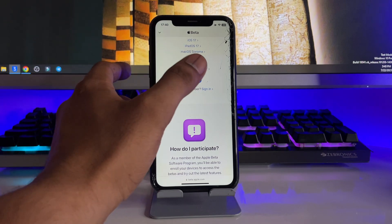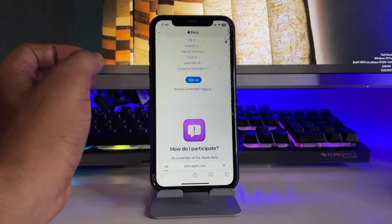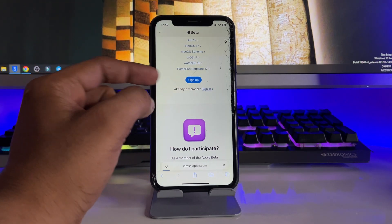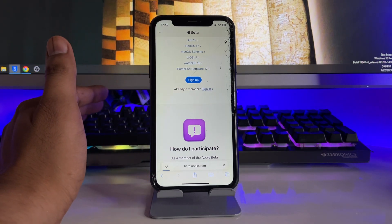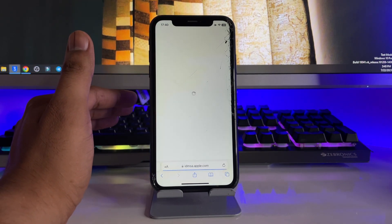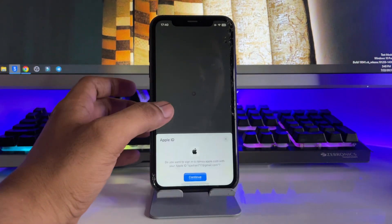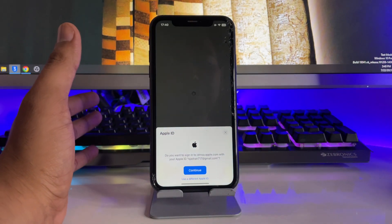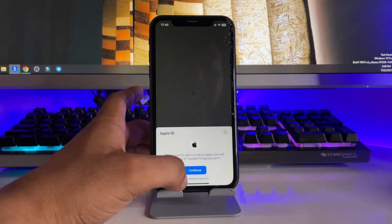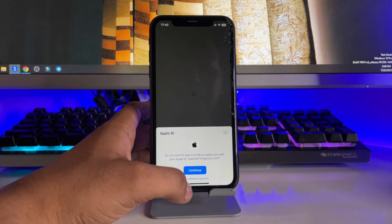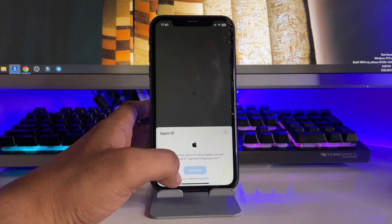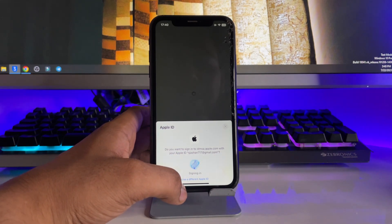So I'm just clicking on sign in because I have already used my Apple ID account before. I'm just clicking on continue and you have to verify your Face ID.